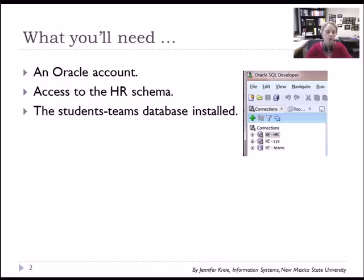So you need to have your Oracle account and access to the HR schema. You also need the Student Teams database installed, which all of that's been covered in previous videos.